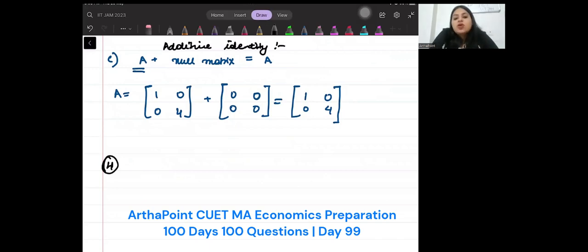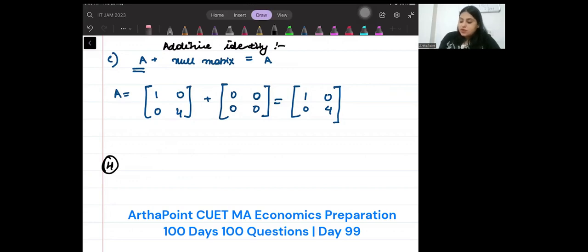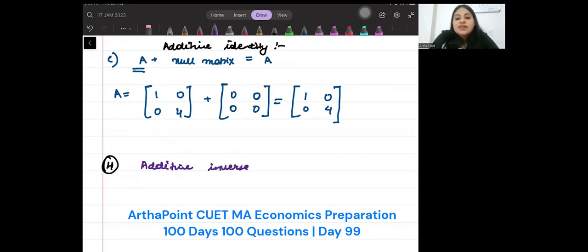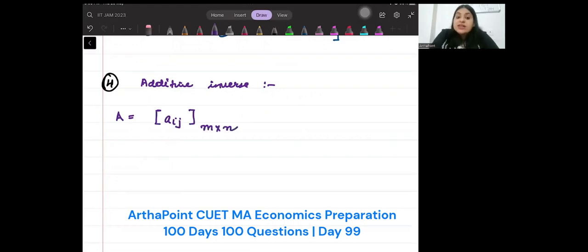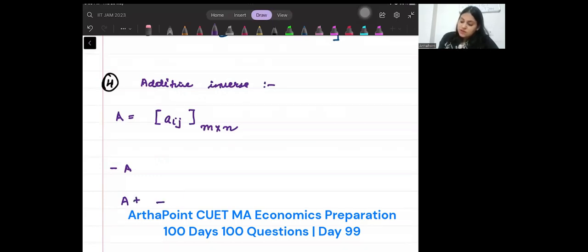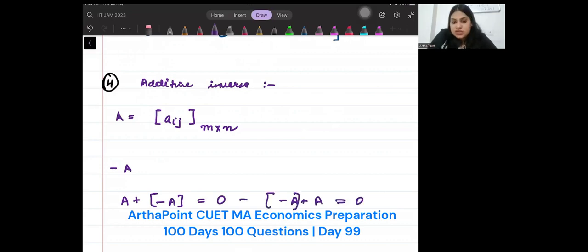The fourth property is called the additive inverse. Additive inverse says that if we have a matrix with elements Aij of order m cross n, then there exists another matrix minus A such that A plus minus A gives you 0, or minus A plus A gives you 0. For example, let's take an example.